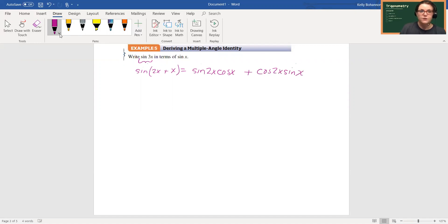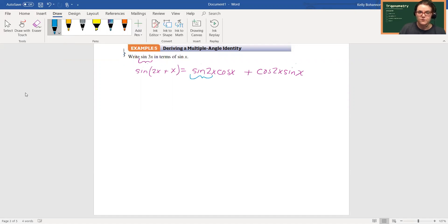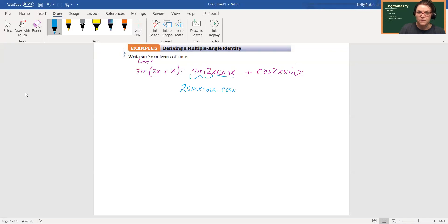And then I can use my double angle identities. So this first one's simple because there's only one. It's going to be 2 sine x cosine x times the cosine x that's right here.